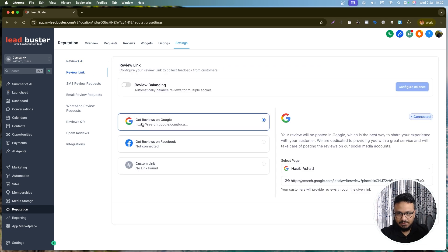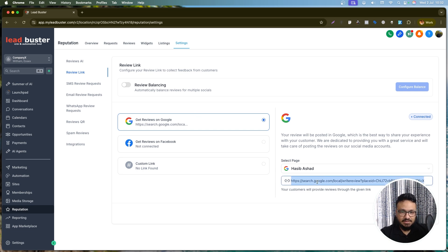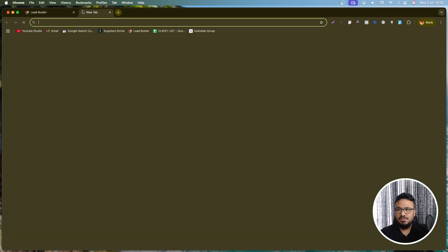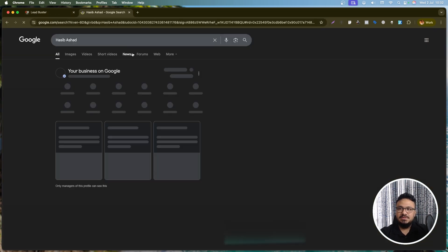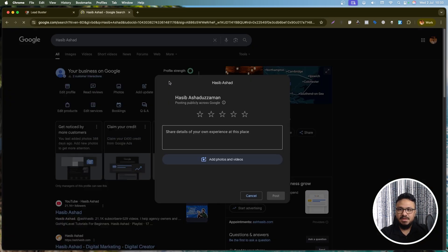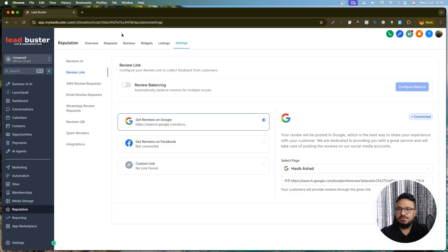Under Review Link, if you've connected your Google Business Profile, select that as your review source. This is the link sent to people you want to leave a review — opening it in a new tab takes them directly to the reviews page where they can leave a review.